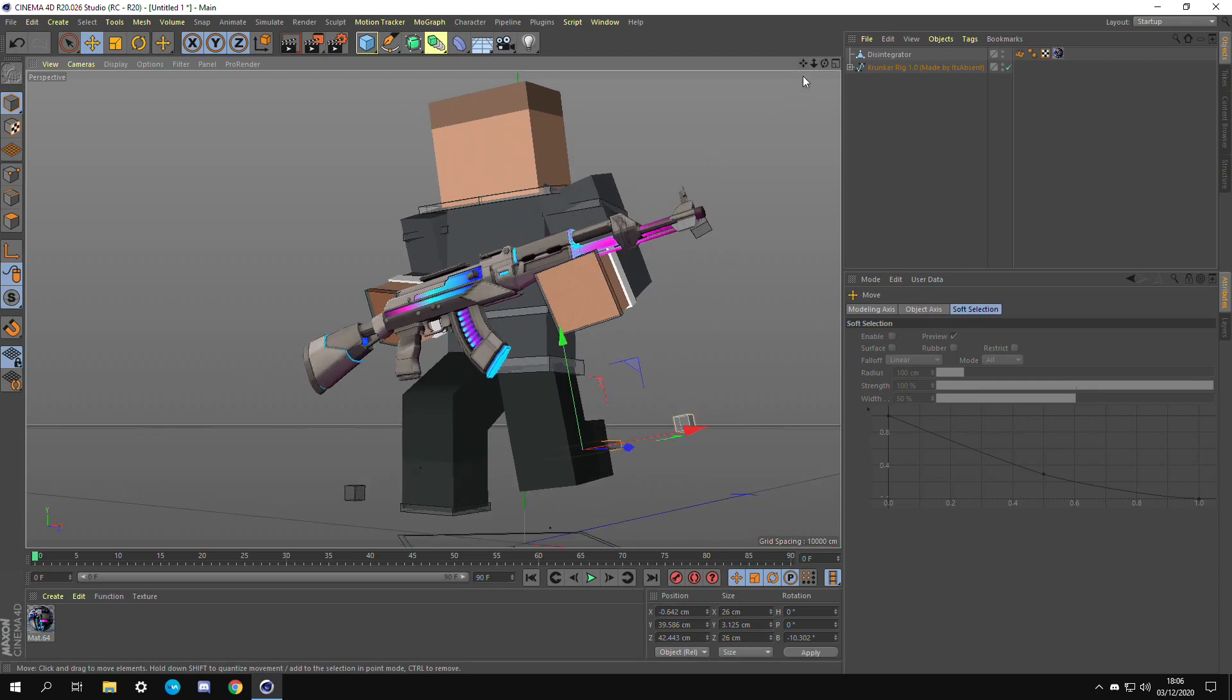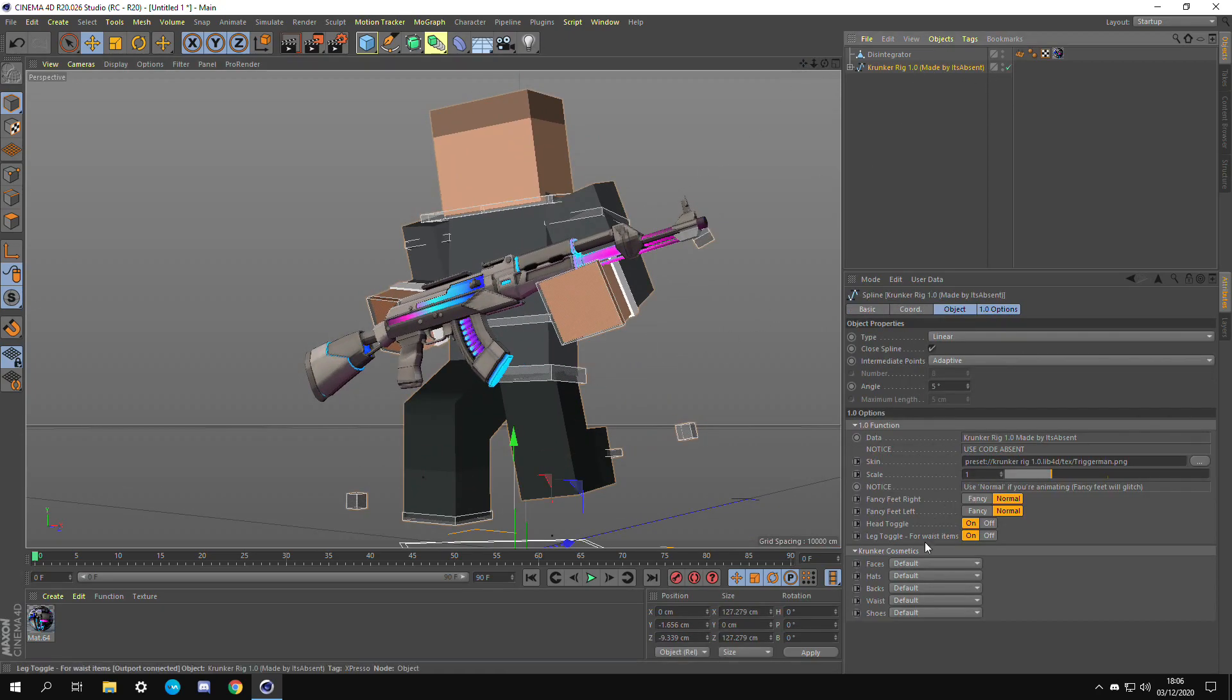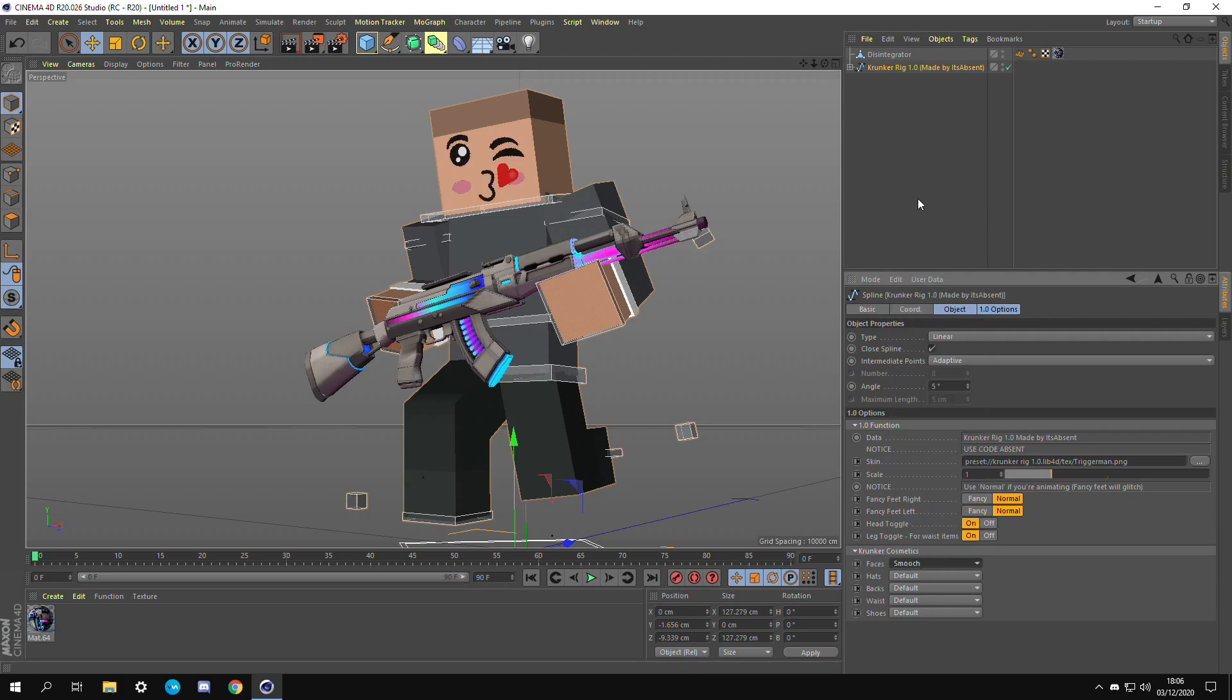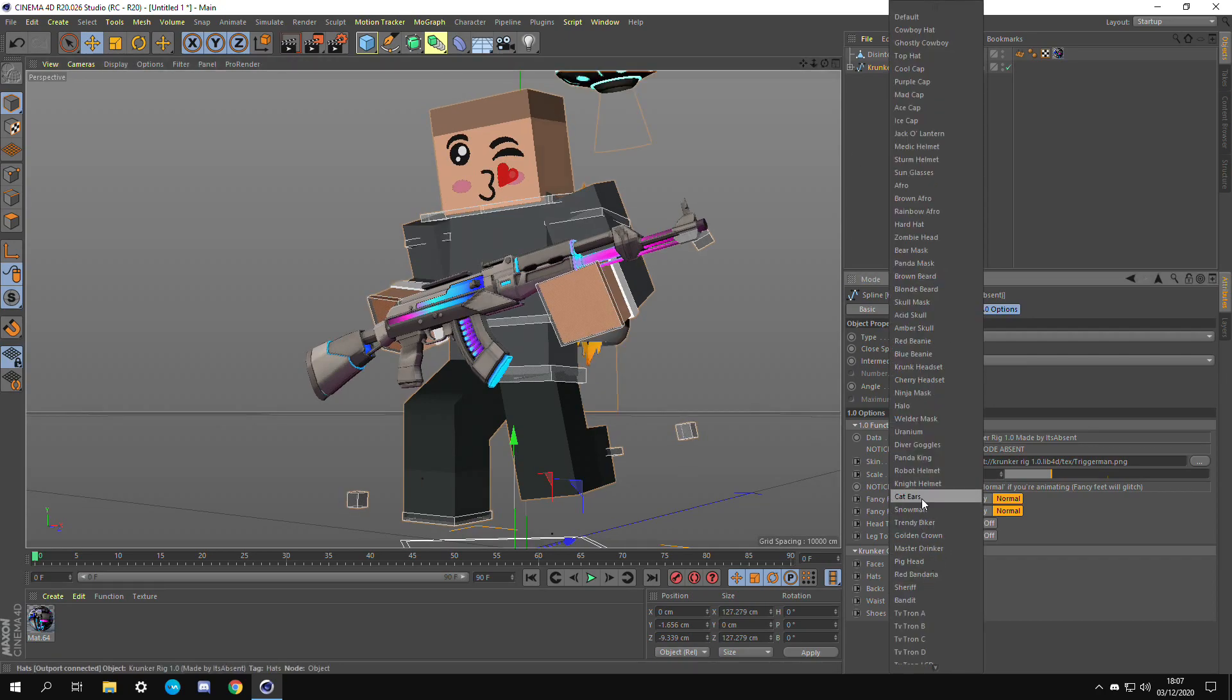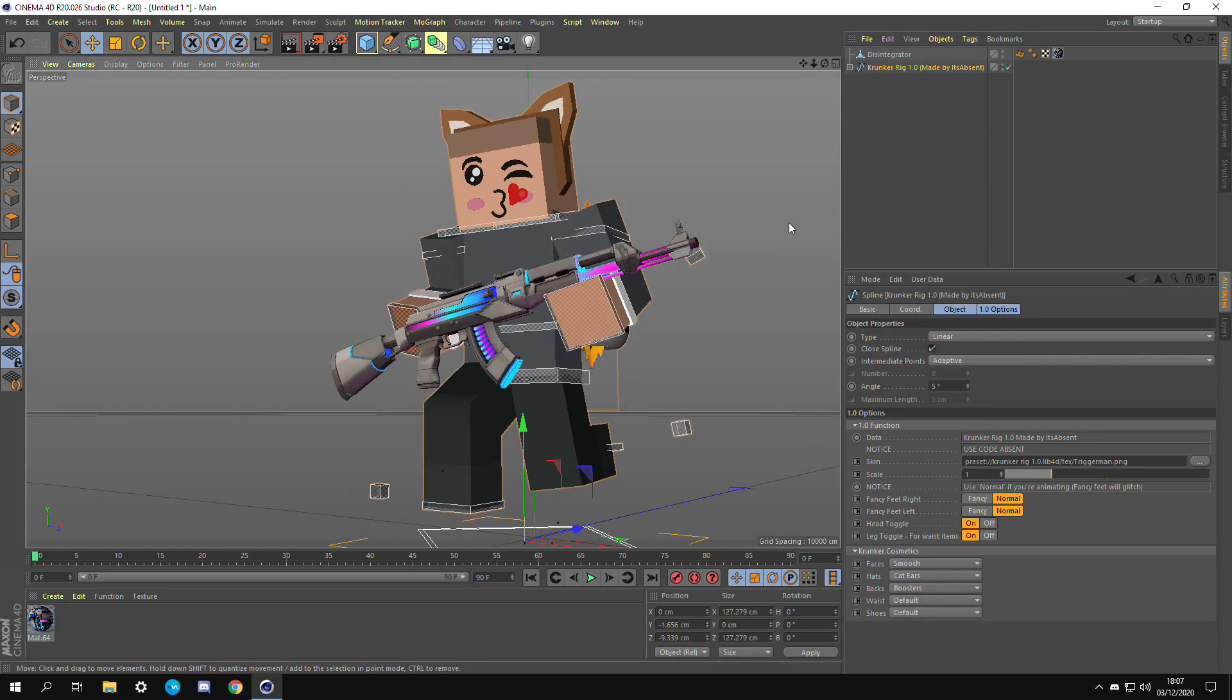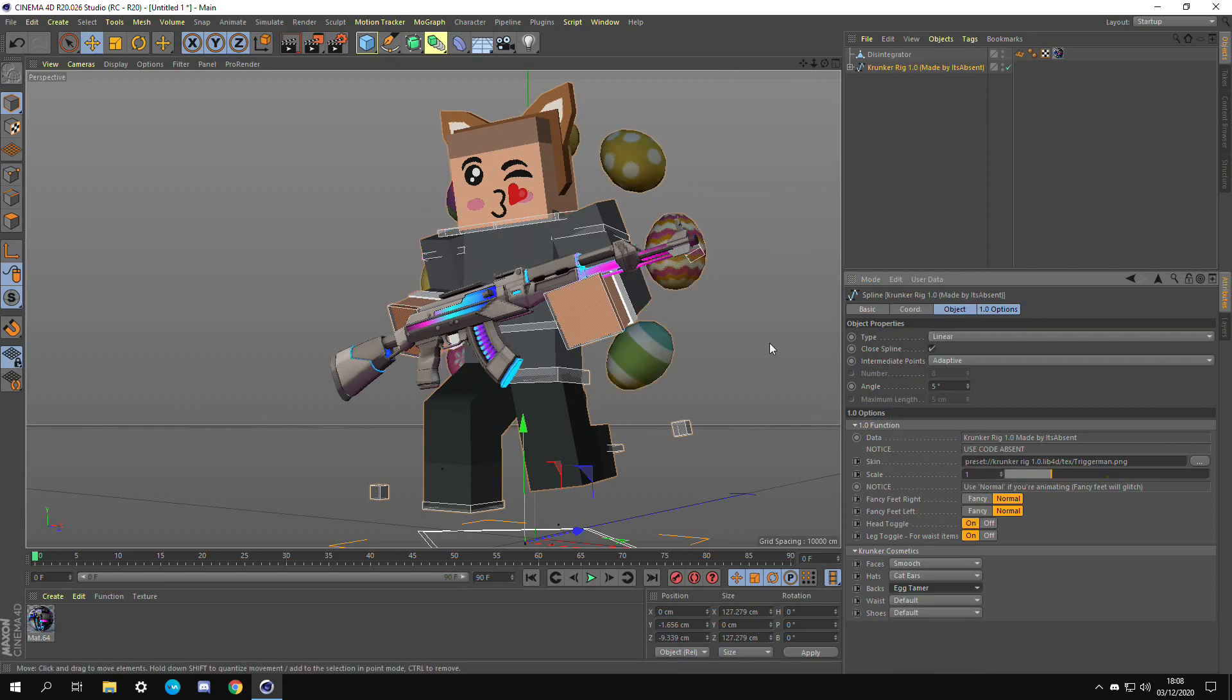Now if you want to add cosmetics it's really really simple. Just click back on the Krunker rig 1.0 and then you can add on faces, hats, back pieces, you know stuff like that. It's all from a drop down menu which is awesome. We're just going to be adding the smooch face and also cat ears to this example. And for the back, let's go with egg tamer.